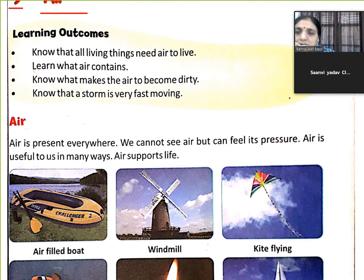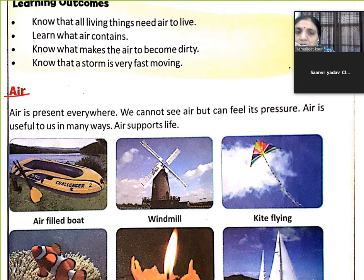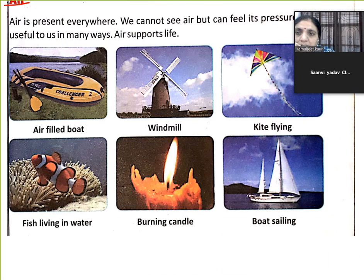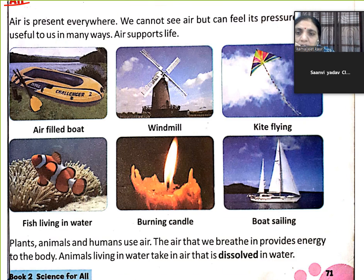You know, air is very important for us. Without air, we can't live. We can't survive in the world. Air is used in many places.